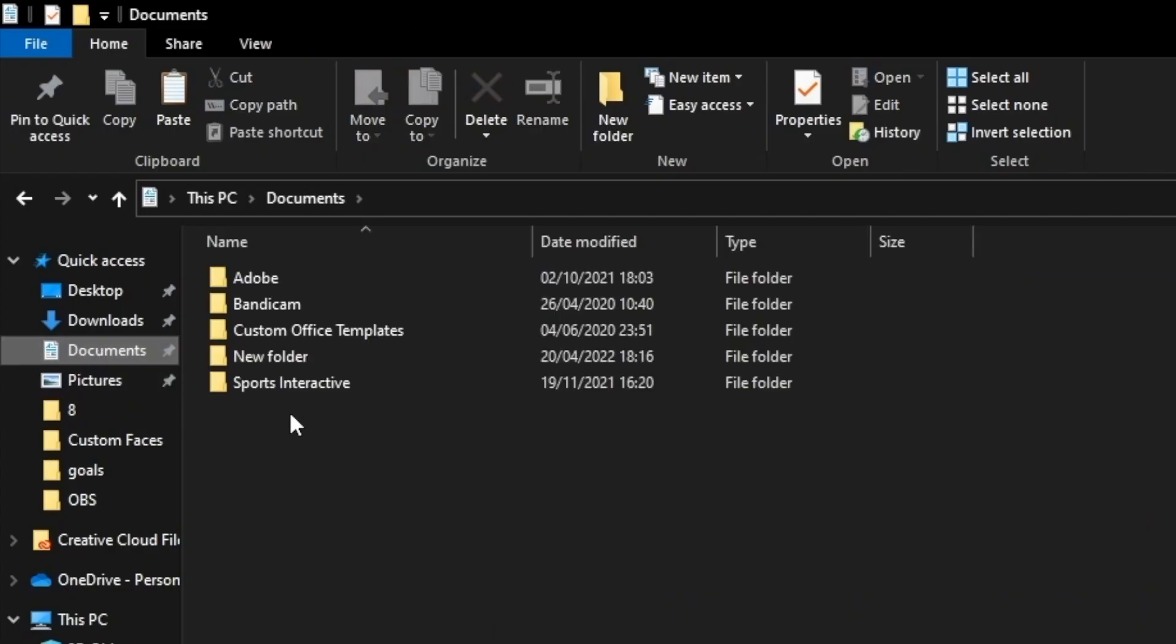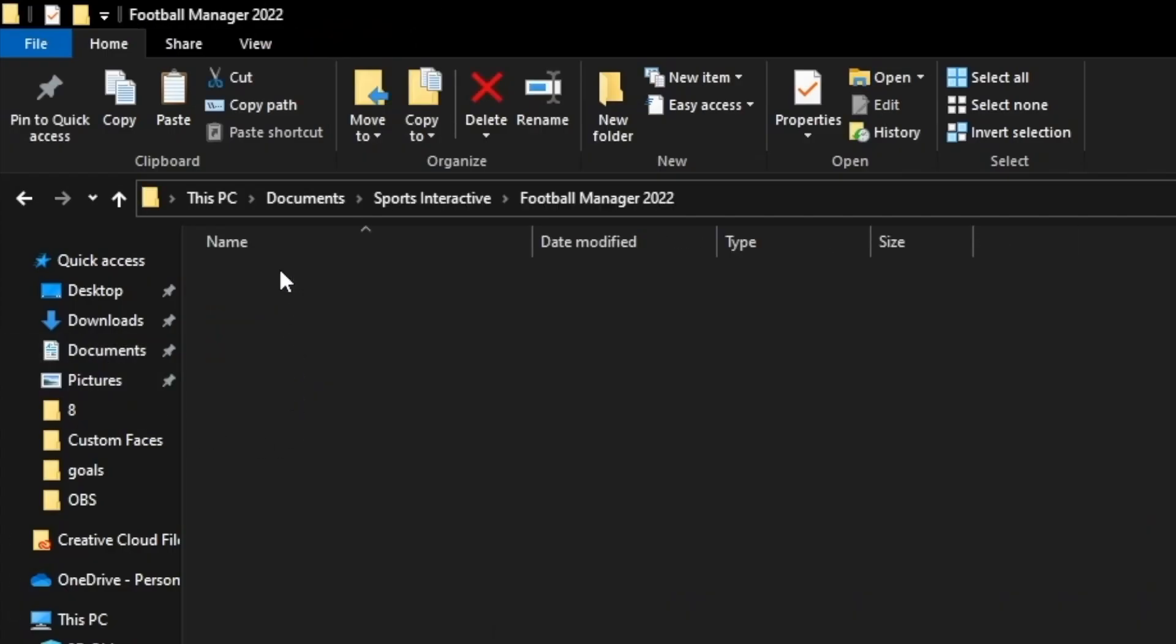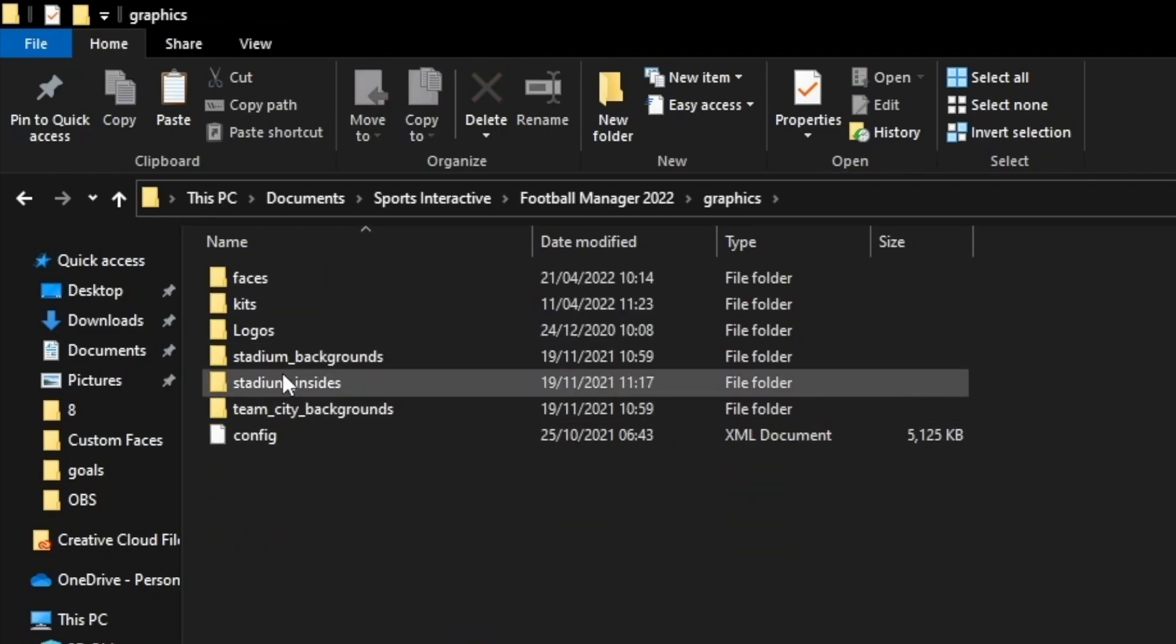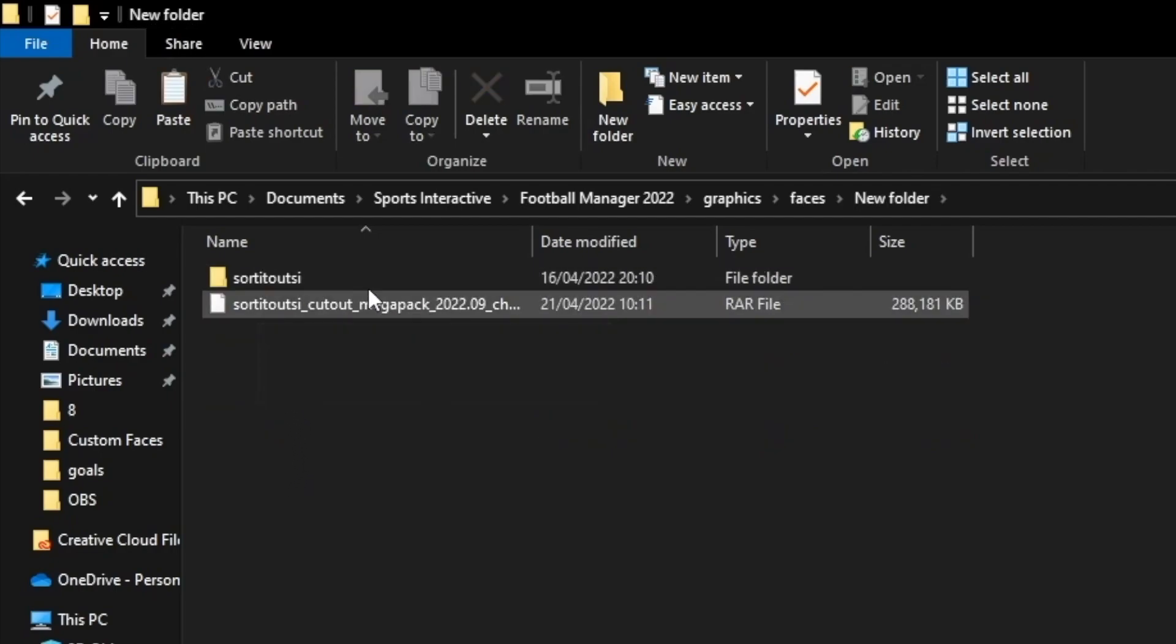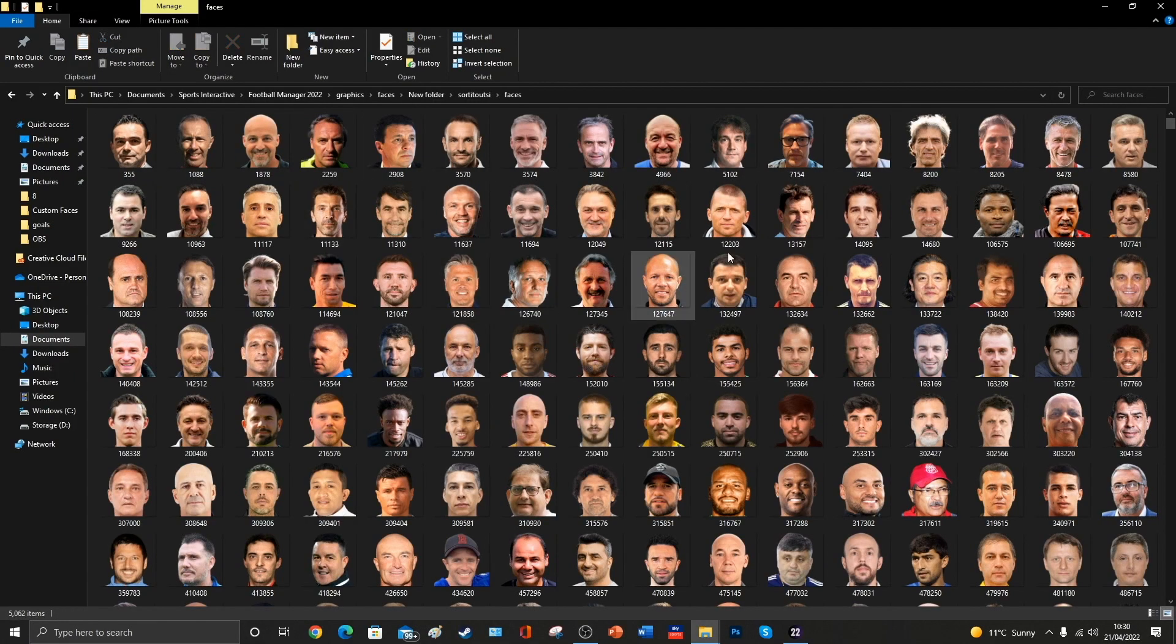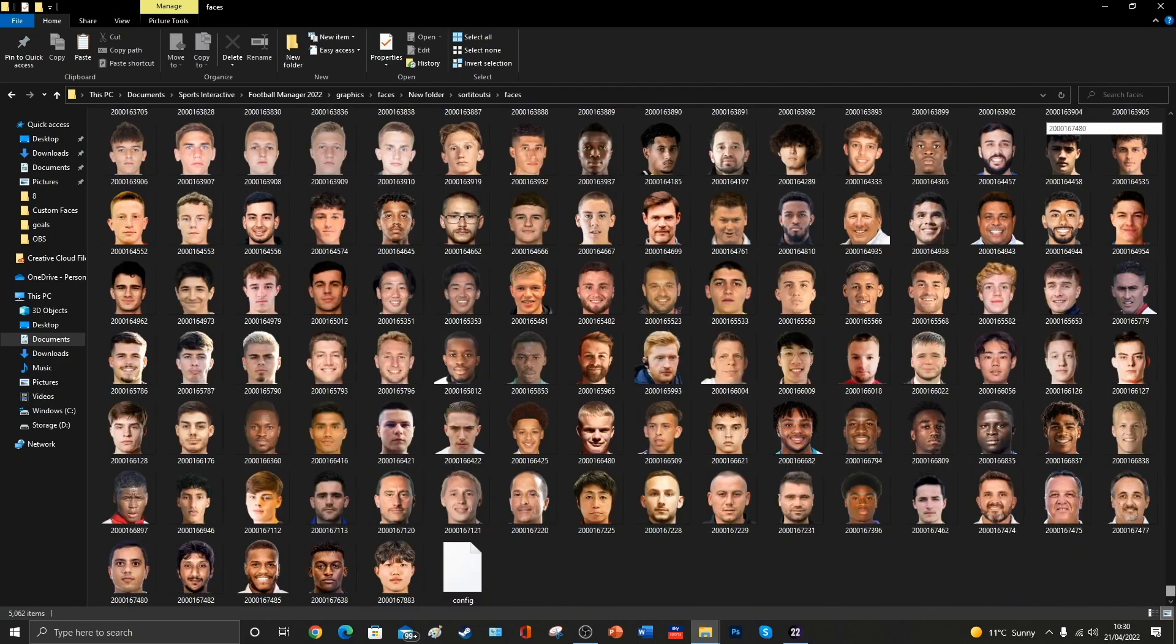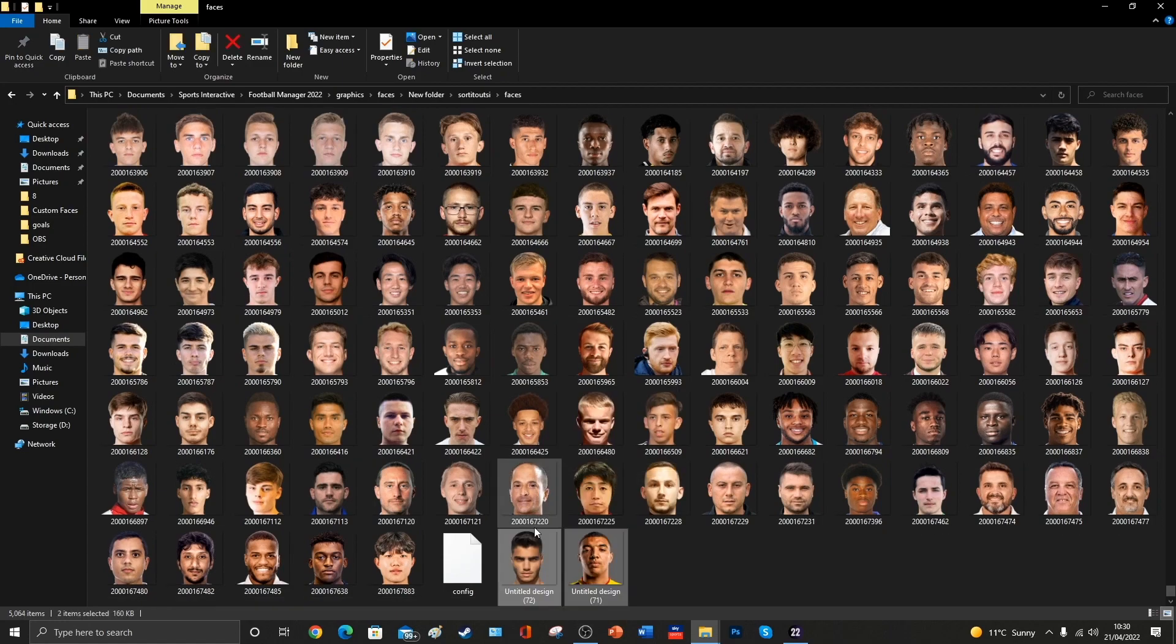So we'll click on Documents, Sports Interactive, Football Manager 2022, we've now created a graphics folder, maybe we've created another folder inside that called Faces, and I've created, just for the purposes of this video, a new folder with that document that we downloaded from the Sort It Out SI website. Here are all the images that were in it, we're going to scroll down all the way to the bottom, and we're going to add in Troy Deeney and our other new gen face down to the bottom there.